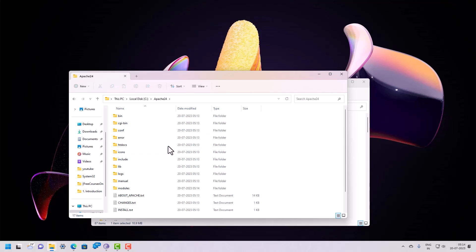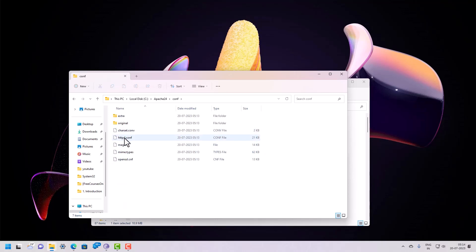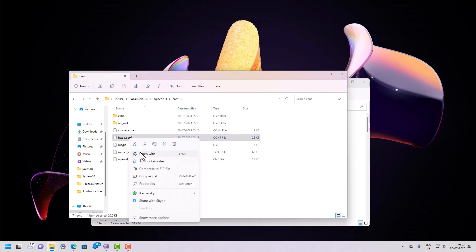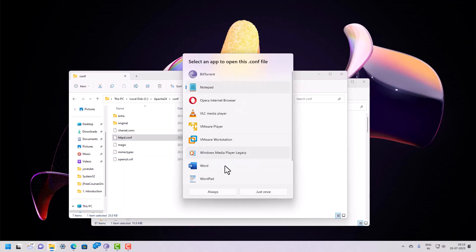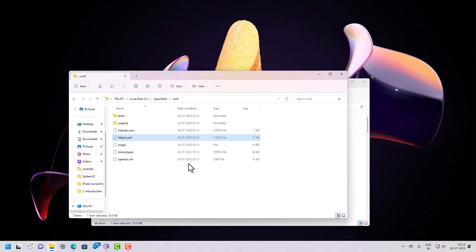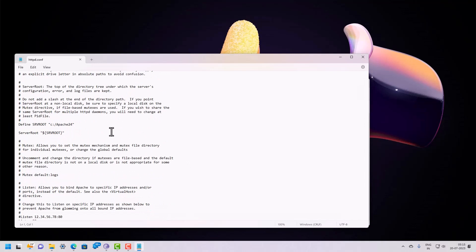Now check the configuration folder inside the Apache directory, then right-click on httpd.conf — this is the configuration file for Apache. Open it inside Notepad by selecting 'Open with' and choosing Notepad.